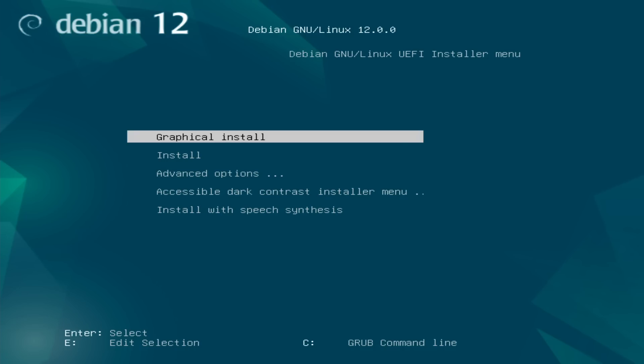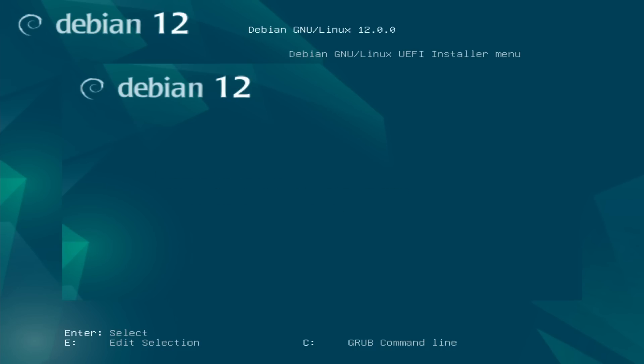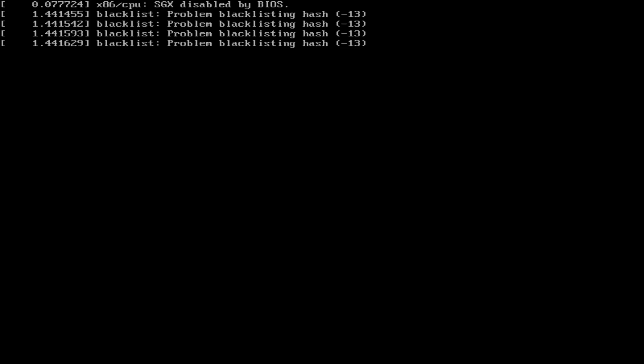You will notice that it does say Debian GNU Linux UEFI installer menu. So it will pick whether or not you're in, how the boot is set up in your BIOS. So, if it's legacy, it'll set up for BIOS. And if it has the normal UEFI, it'll set it up for that.